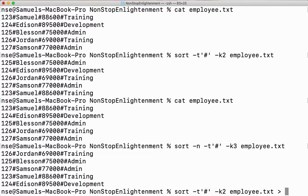I'll use the greater-than symbol — that's the redirection operator. The redirection operator redirects your input or output; here I'm going to redirect my output.